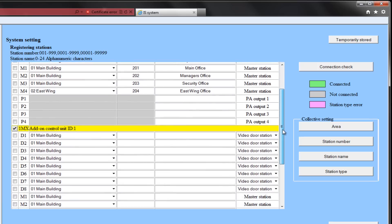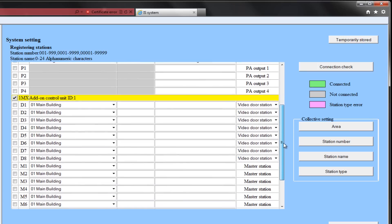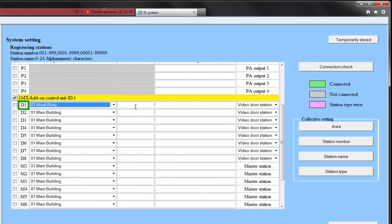On the ISSCU, D1 will be in the west area. Its station number will be 105. We will call it the west wing door, and it will be a video door.